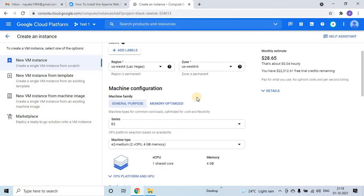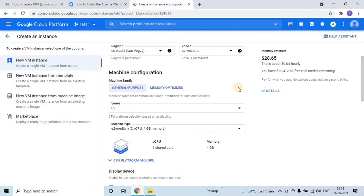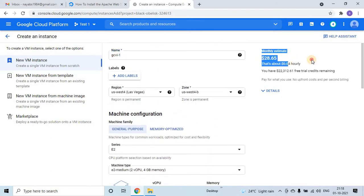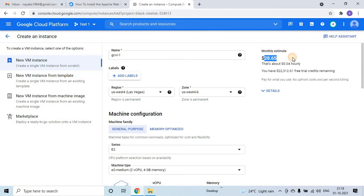And we have some fields like region and zone. I am keeping it as it is, I have not changed it. On the right hand side if you see, this is the cost it will incur if you use for a month, 28 plus 0.65 dollars.